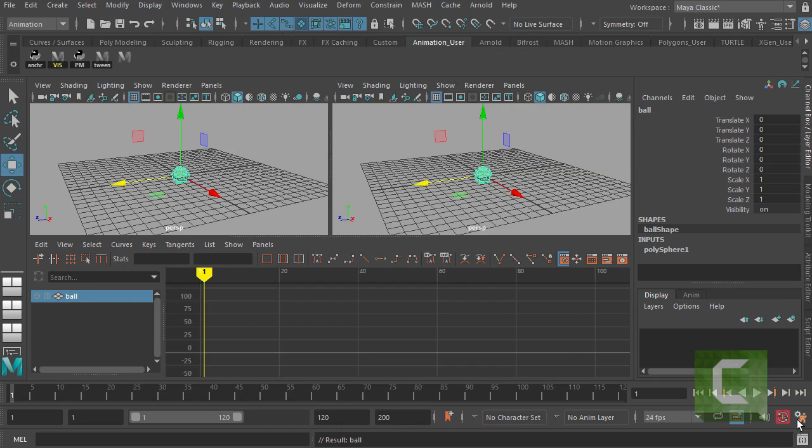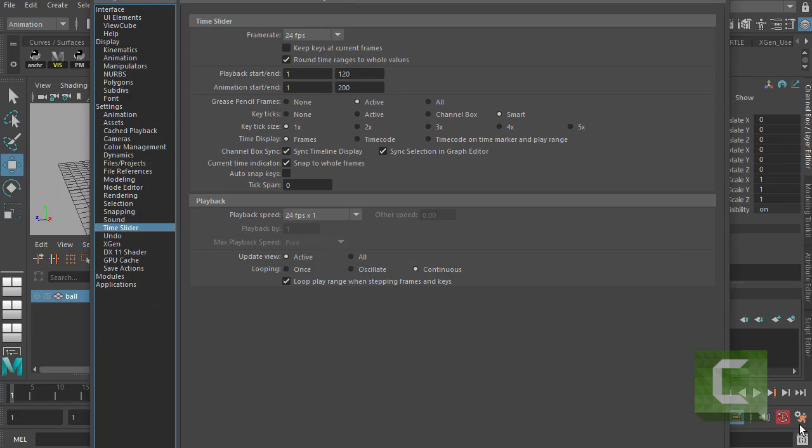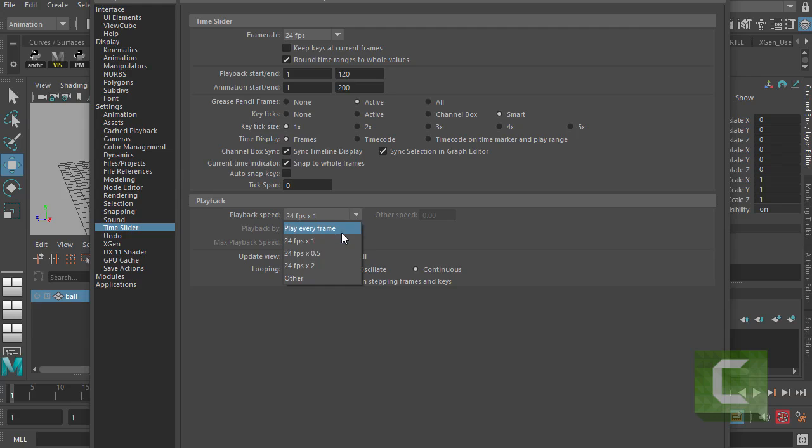Something else you're going to want to do when you first get started is go into the preferences down here. That's this little orange guy. And under make sure that playback speed, by default, Maya will have it under play every frame. You want to go to 24 frames per second. And then click OK.